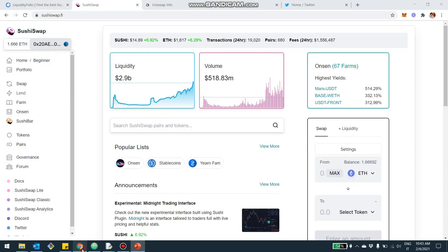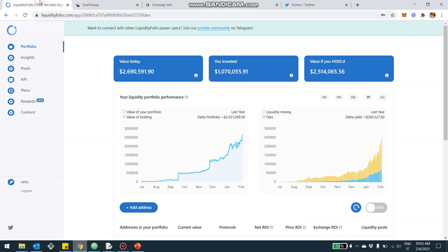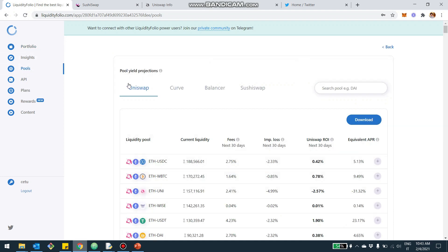Now, what I want to show you is how you can really track, let's assume you add liquidity to SushiSwap. What can you do with liquidity folio to track your investment? So even before tracking the investment, to be honest with you, what you can do, you can go into the pool section.